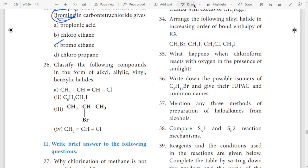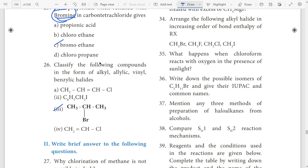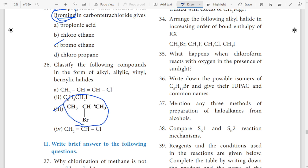26th question: classify the following compounds in the form of alkyl, allyl, allylic, vinyl, benzyl halides. Suppose question 3 is the answer. This is the answer — still this question is in the form of alkyl, in the form of Q and A.